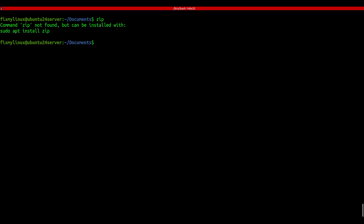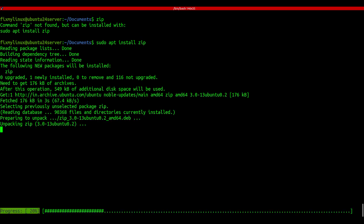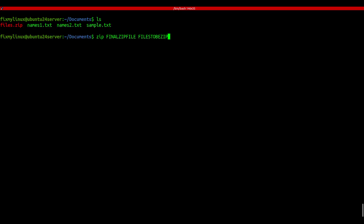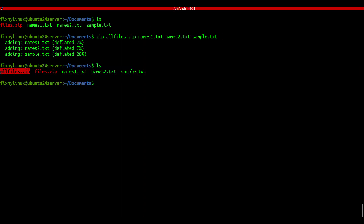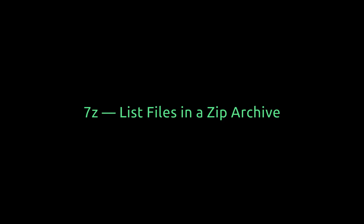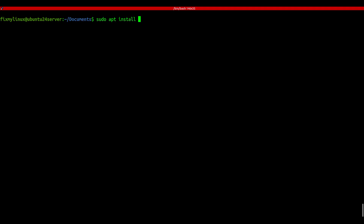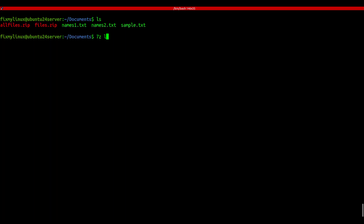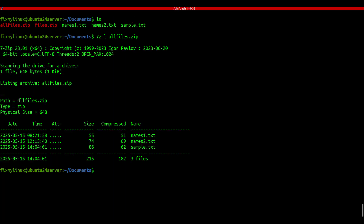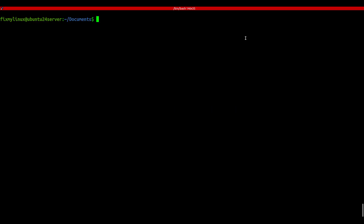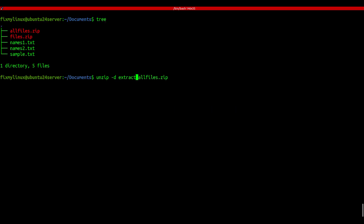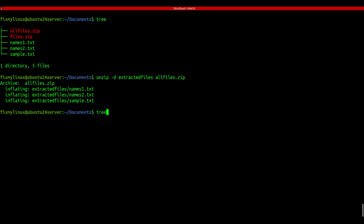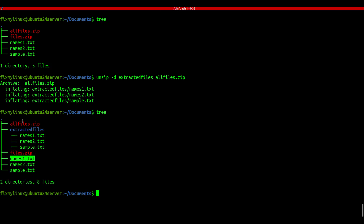zip, 7z, and unzip - file compression tools. If you want to send multiple files easily, just zip them. Install it first: sudo apt install zip, then run: zip outputfile file1 file2 file3. List your files with ls and you'll see your zip file ready to go. To peek inside a zip file, use 7z, which also has the best compression ratio. Install it: sudo apt install 7zip, then run: 7z l yourfile.zip. It shows file types, sizes, and full details - super useful before extracting anything. To extract zip files, use the unzip command: unzip -d destination-folder yourfile.zip. Check with tree to confirm everything got extracted properly.